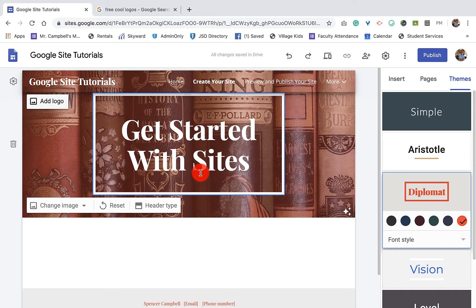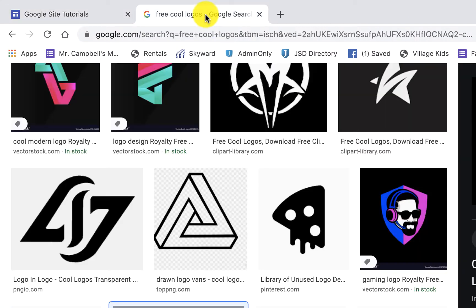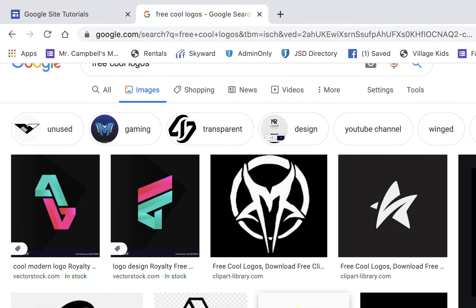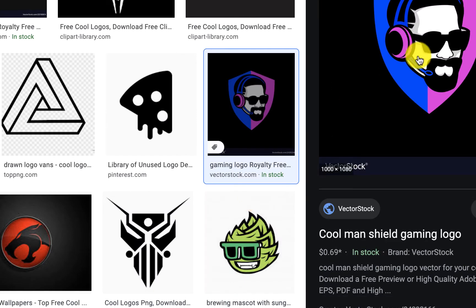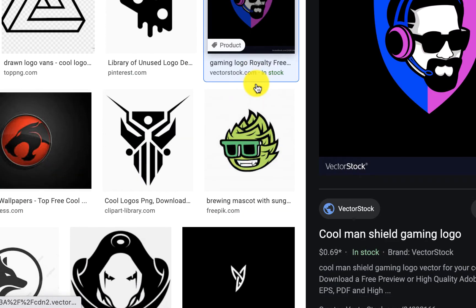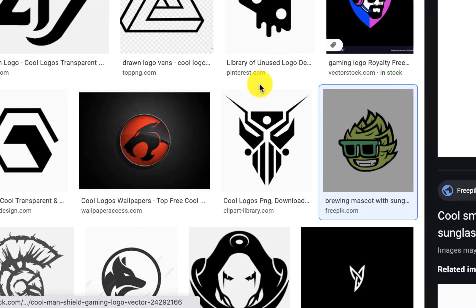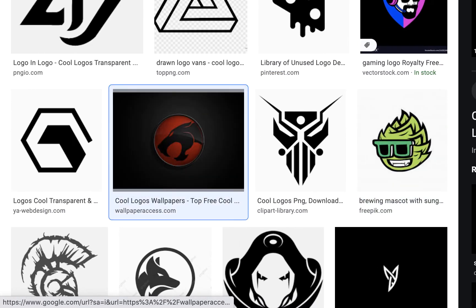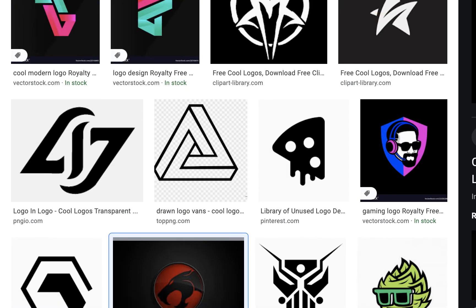First of all, you're going to want to find your logo. I just searched for free cool logos. It could be an image of yourself, your school logo, or something you create. I had a Thundercats one. I like this one too. There's this one right here. Let's go back to Thundercats. But you want to find your logo first.